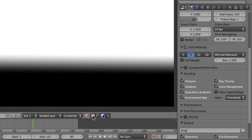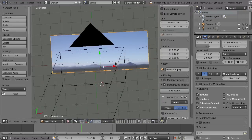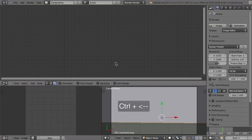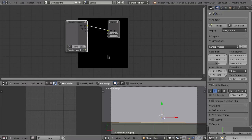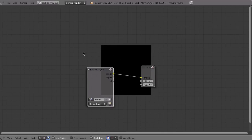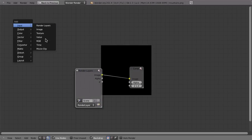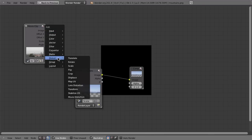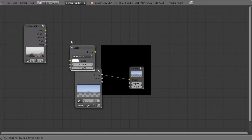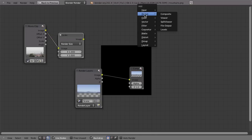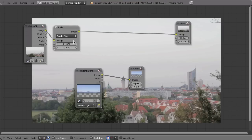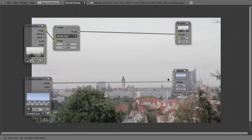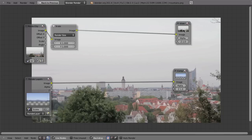Go to the compositor with Ctrl+Left Arrow. Enable Use Nodes and Backdrop, then use the standard procedure: Shift+A, add Input Movie Clip, choose the movie clip. Then Shift+A, Distort, Scale, set to Render Size, connect these two, and add a Viewer node with Shift+A, Output, Viewer. These steps you can always do right away when doing tracking and compositing — you always need the Viewer node.